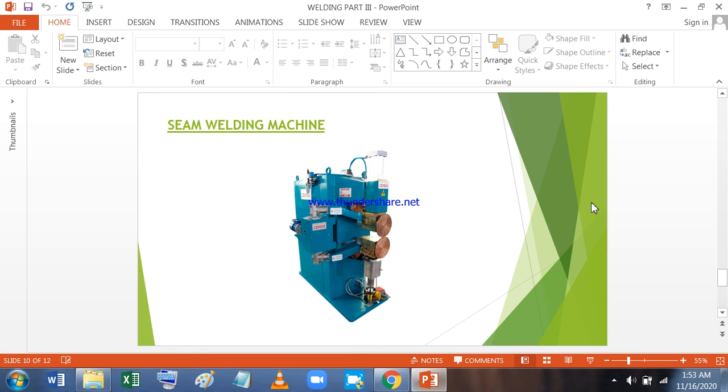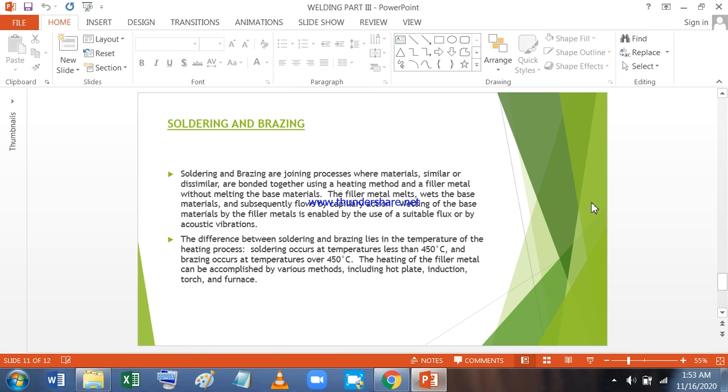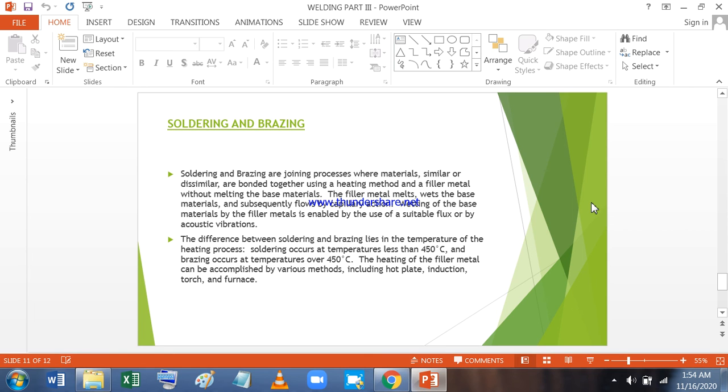Next we will go to soldering and brazing. Soldering and brazing are joining processes where materials similar or dissimilar are bonded together using a heating method and a filler metal without melting of the base metal. In other welding the base metal was also melting because the temperature was much higher. The filler metal melts, wets the base metal, and subsequently flows by capillary action. Wetting the base materials by filler metals is enabled by the use of a suitable flux or by acoustic vibration. The difference between soldering and brazing lies in the temperature of the heating process. Soldering occurs at temperatures less than 450 degree centigrade, while brazing occurs at temperatures over 450 degree centigrade. The heating of the filler metal can be accomplished by various methods including hot plate, induction, torch, and furnaces.